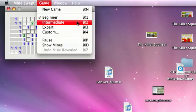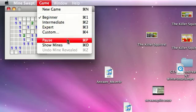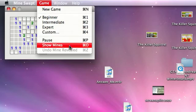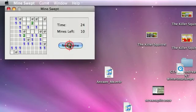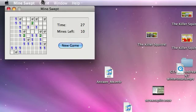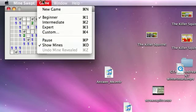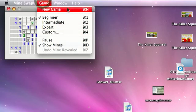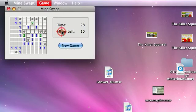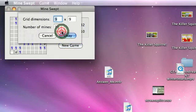And you can change the difficulties here. You can also show Mines if you're a cheater. And you got custom difficulties too.